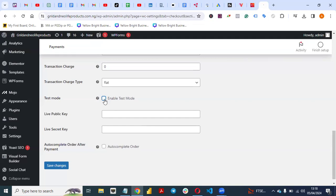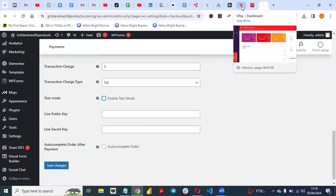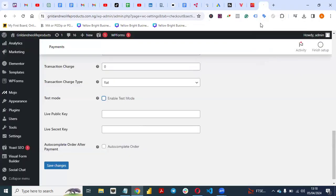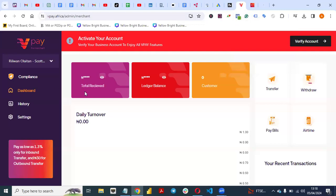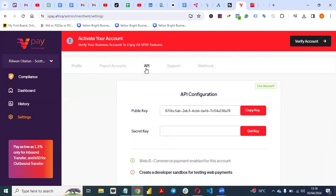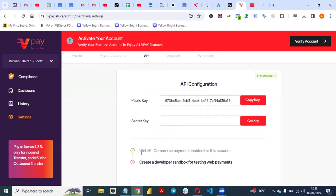You want to ensure you have the live public key and live secret key here. Go back to your VPay dashboard at vpay.africa. Click on Settings, then go to APIs. You'll see your public key there.